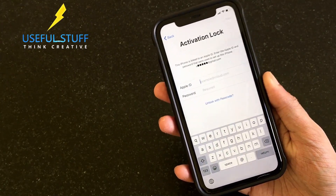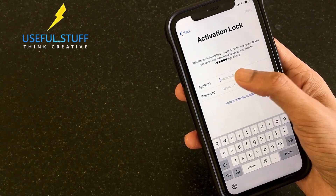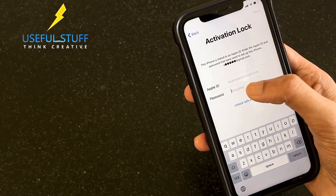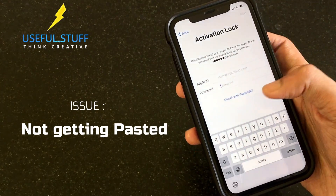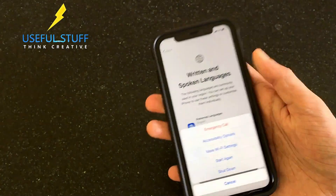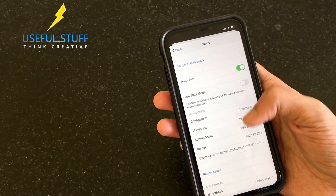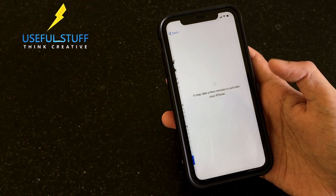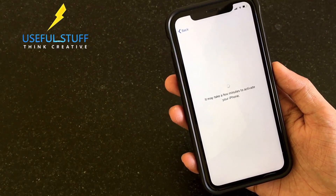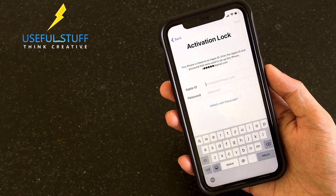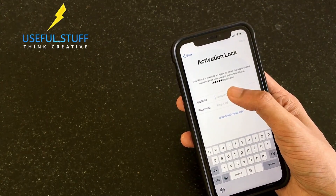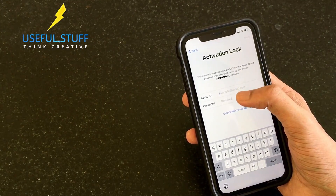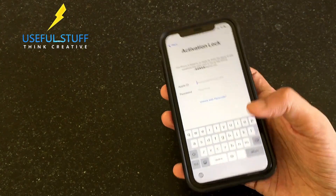Now on the activation lock screen you can see the Apple ID field - we have to paste that code into the Apple ID section. But we see that it's not getting pasted. Going back to Wi-Fi settings and into our network, the Client ID is still there - we can copy it from here and try once again. But no, it's not working - the paste option has most probably been removed by Apple in the Apple ID section.